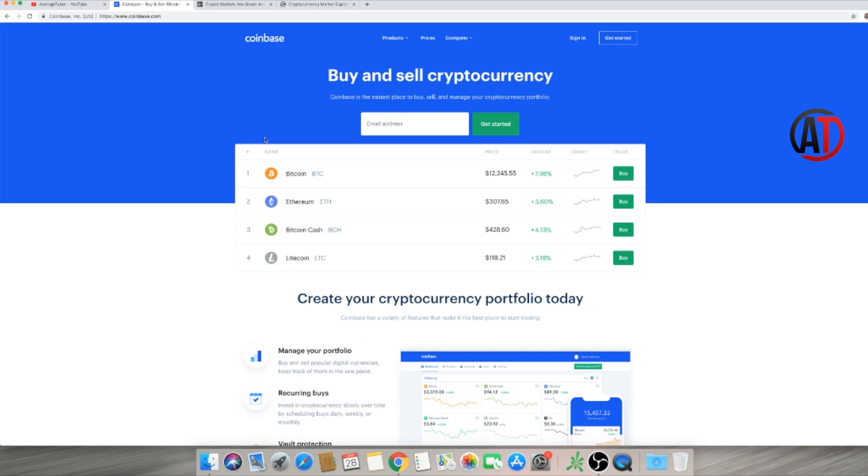But let's look at Coinbase right here. Everything's up 7, almost 8%, over 3.5%, 4%, and over 3%. Everything: Bitcoin, Ethereum, Bitcoin Cash, and Litecoin. Bitcoin Cash is fake, don't invest in it—just kidding, not financial advice guys, just entertainment purposes only.